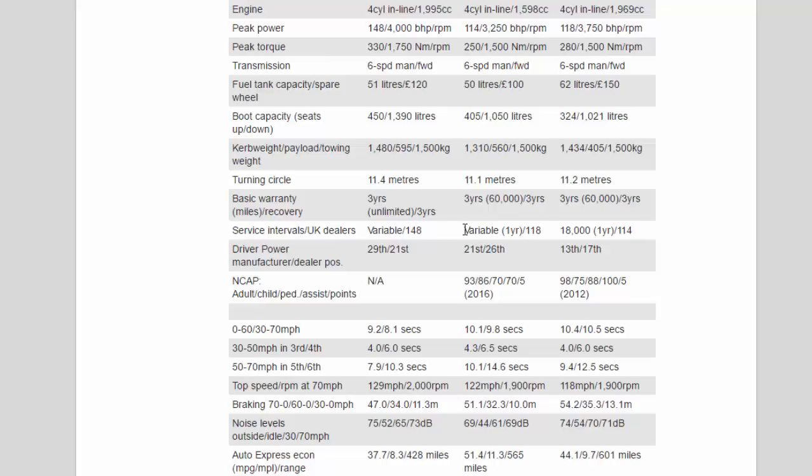0-60/30-70 mph: 9.2/8.1 seconds, 10.1/9.8 seconds, 10.4/10.5 seconds. 30 to 50 mph in third/fourth: 4.0/6.0 seconds, 4.3/6.5 seconds, 4.0/6.0 seconds. 50 to 70 mph in fifth/sixth: 7.9/10.9/10.3 seconds, 10.1/14.6 seconds, 9.4/12.5 seconds.